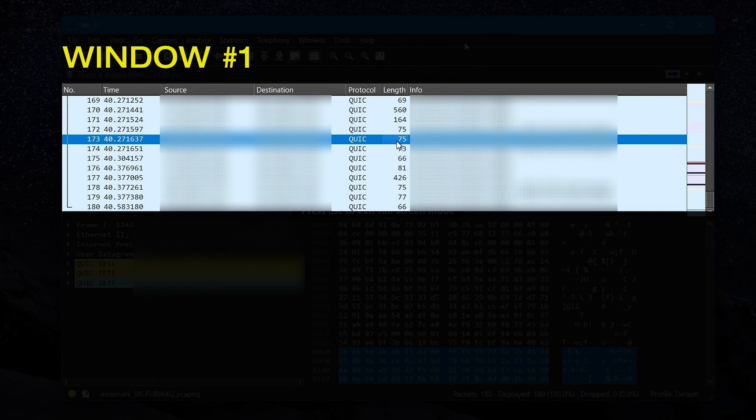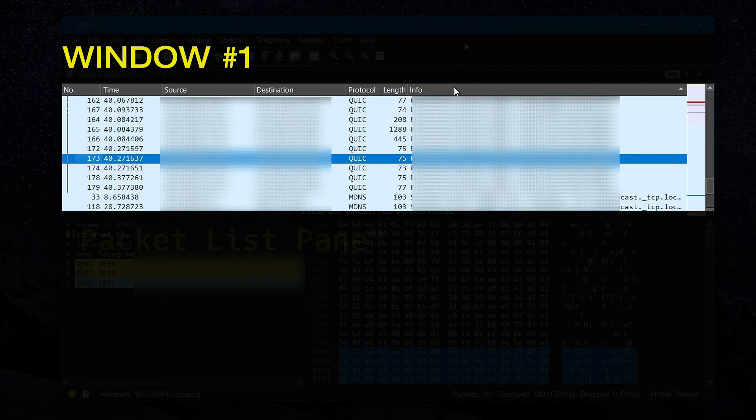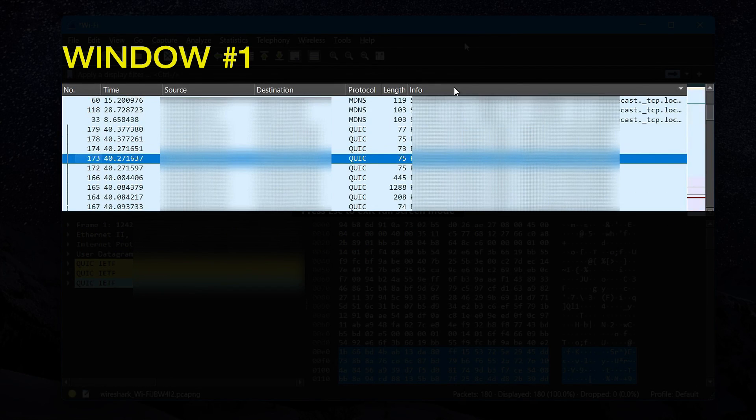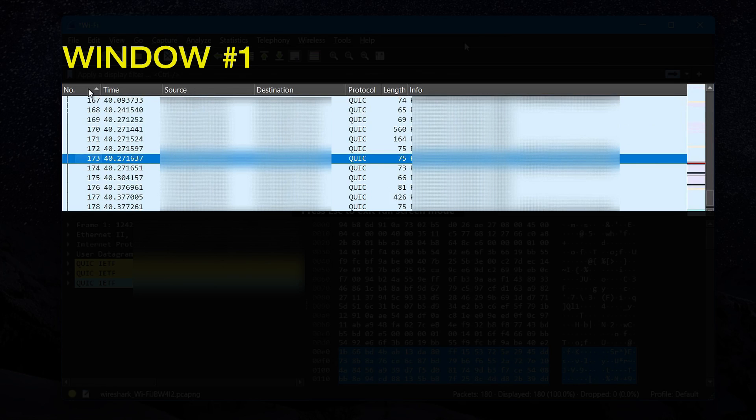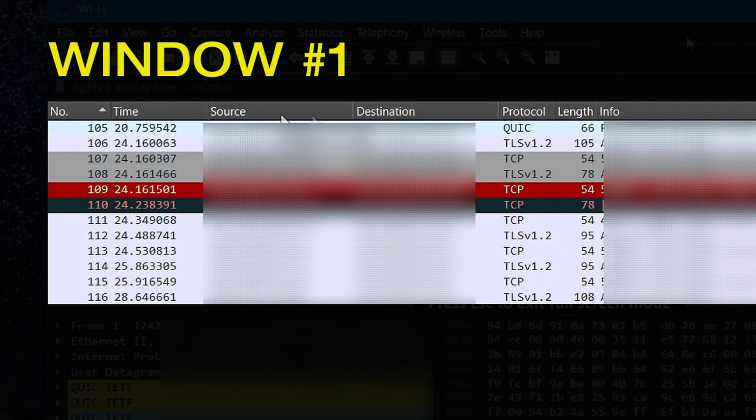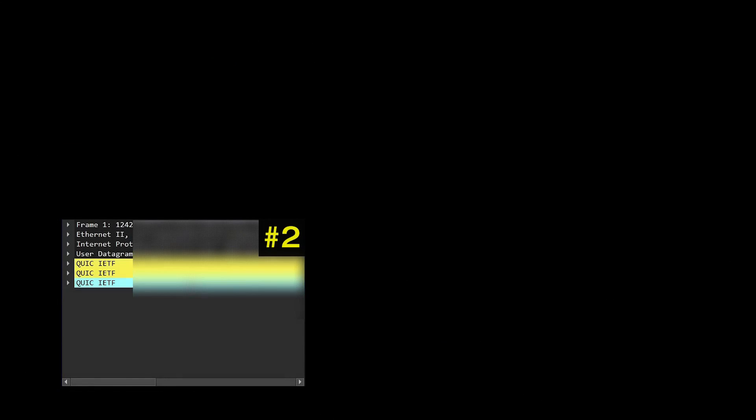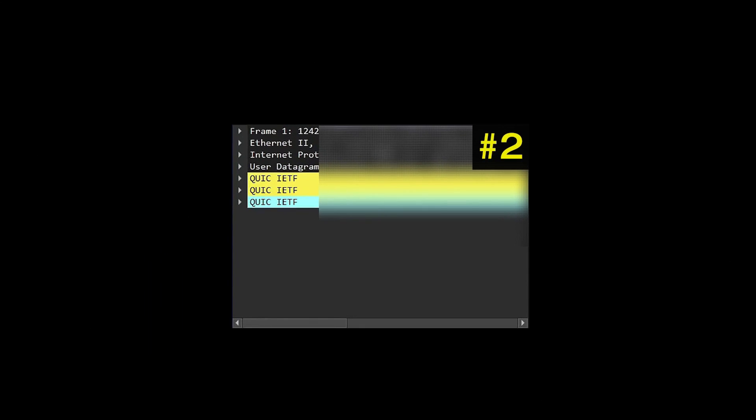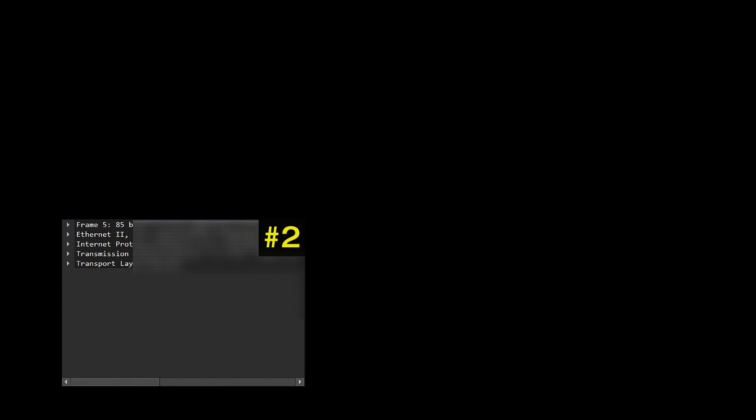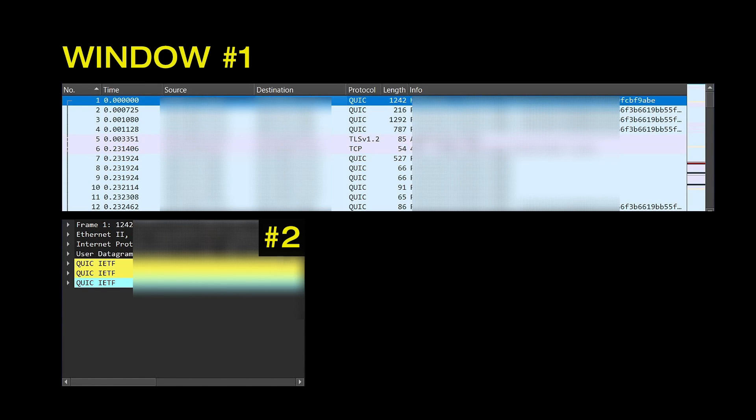The top window which is labeled as number 1 is called the packet list pane, and this is where all the packets that Wireshark is capturing are shown in real time. Here the source IP address is the device sending the packets, and the destination IP address is the device receiving them. The bottom left window labeled as number 2 is called the packet details pane, and it shows us information on a selected packet from window number 1.